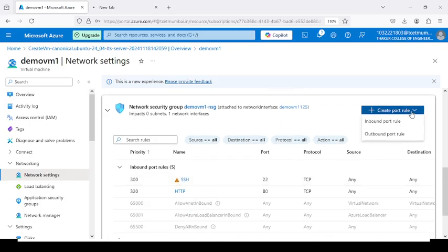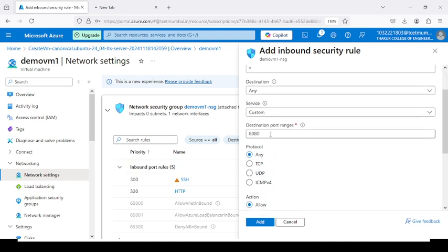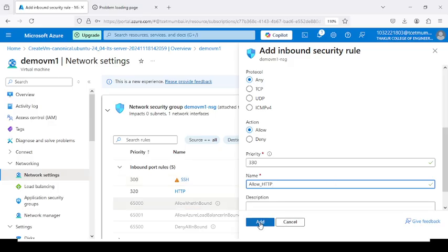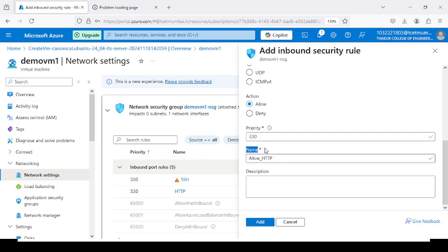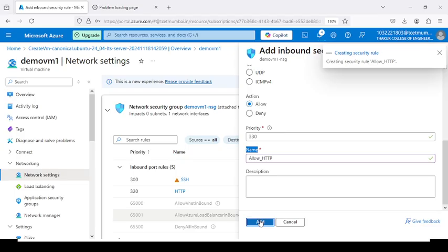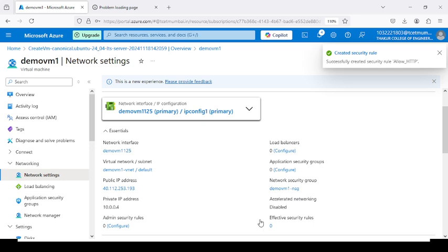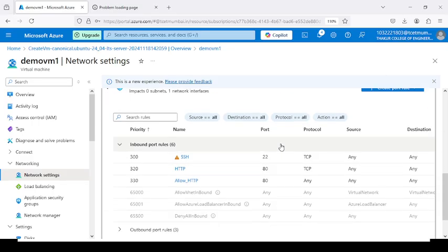Set the inbound rule — go to Create Port Rule, then Inbound Port Rule. Set the destination port number to 80 and write the name of the service as Allow_HTTP. Click the Add button. After doing these settings, it will display the Allow_HTTP rule with port number 80 that you have selected.